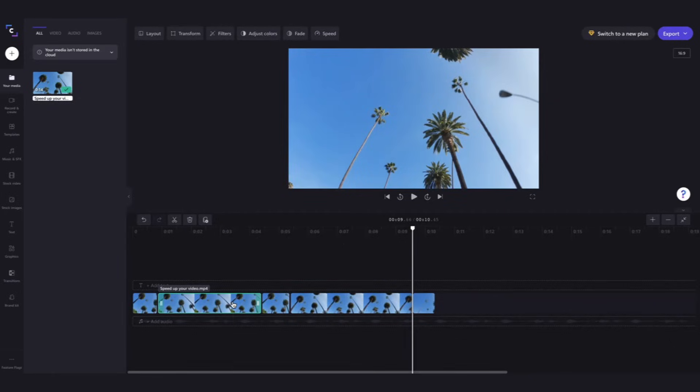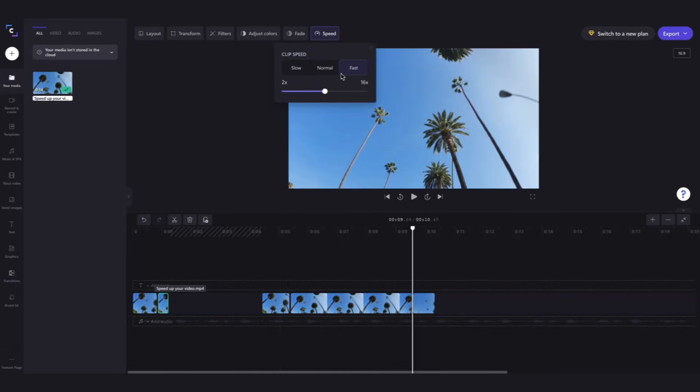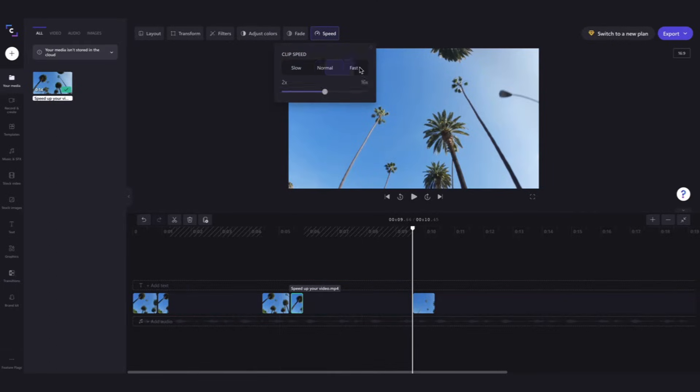And then it's just the same process as before. Head up to the speed button, click on fast and then do the same for that second clip. And then just adjust the speed control to whatever you want.